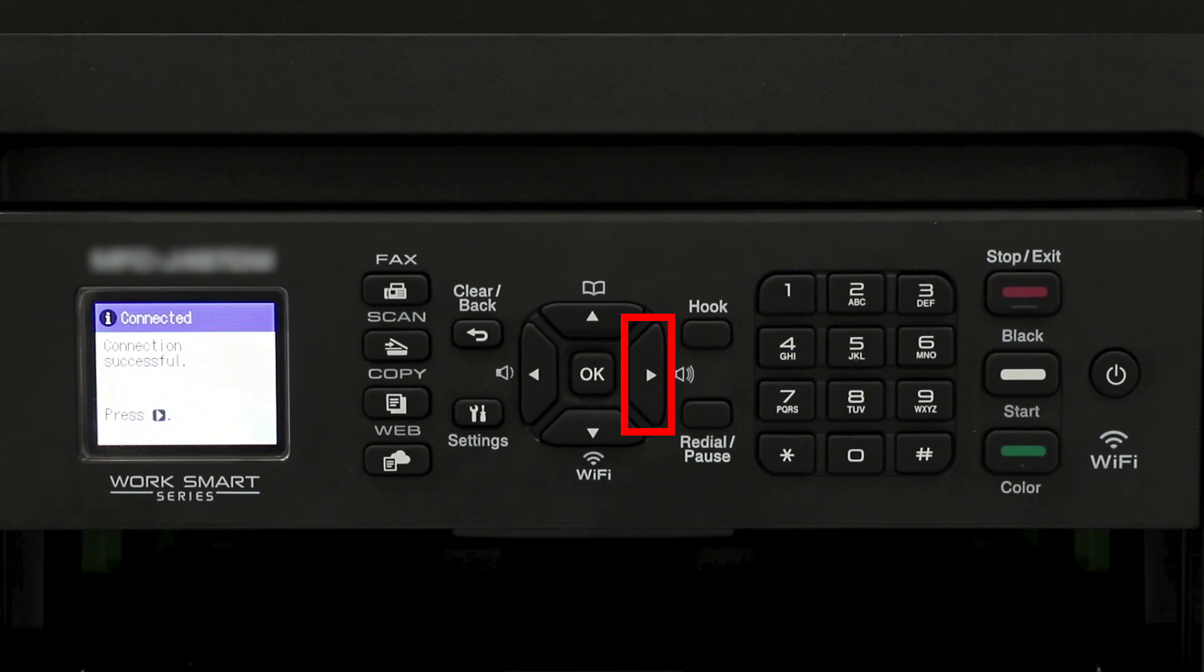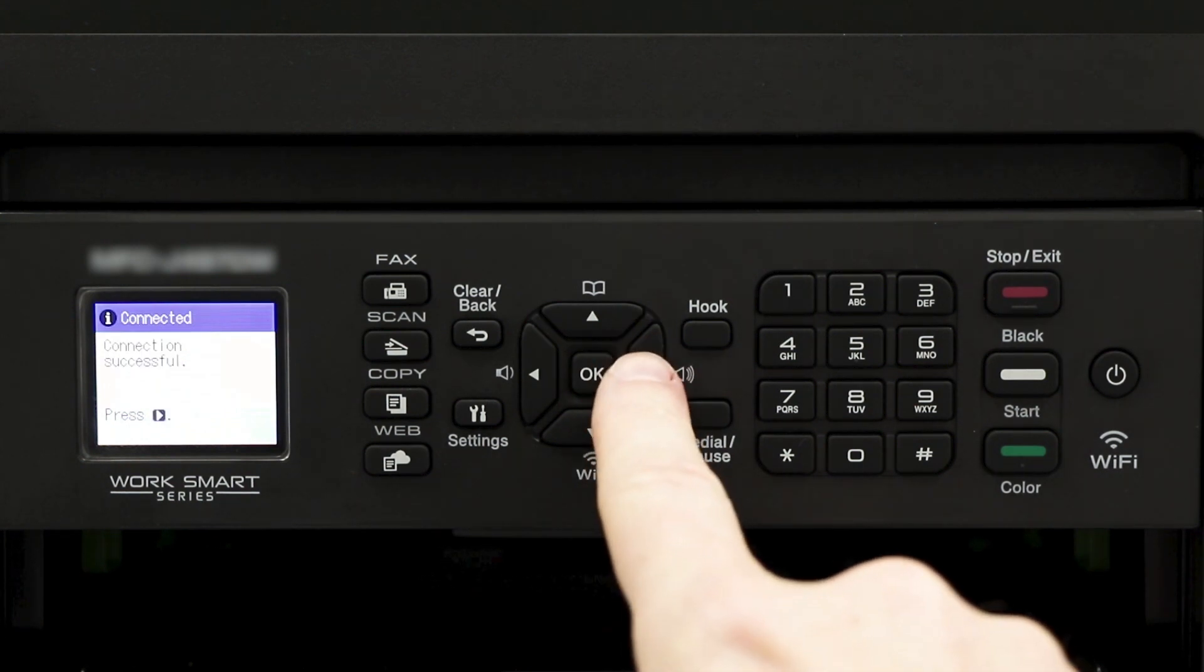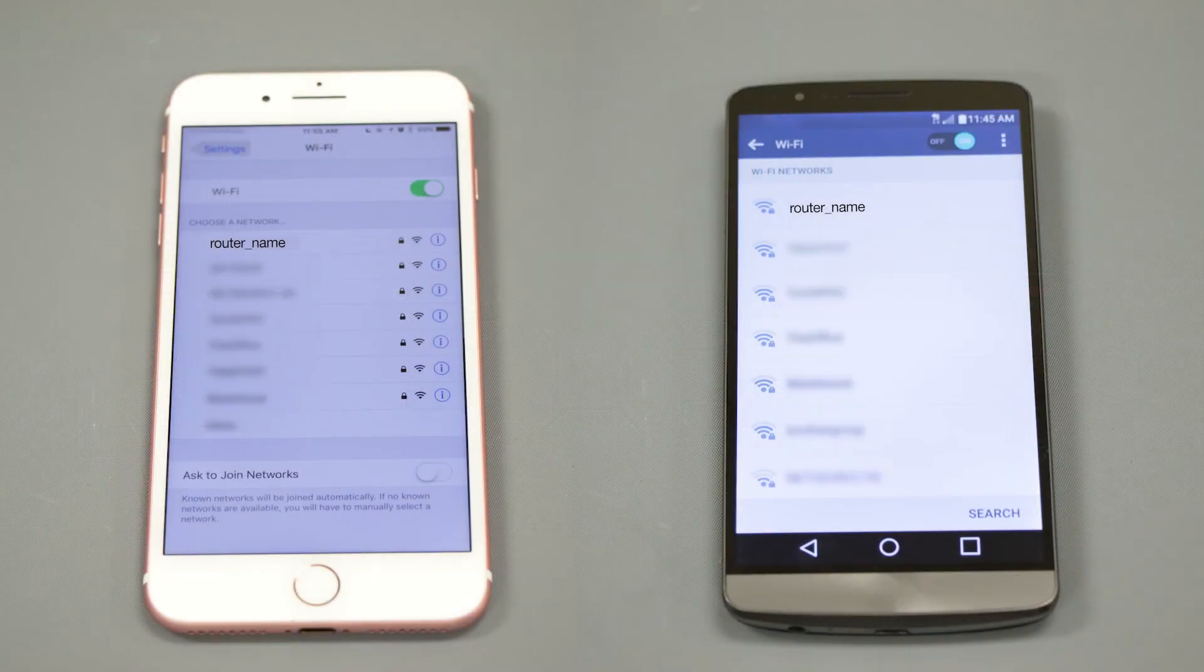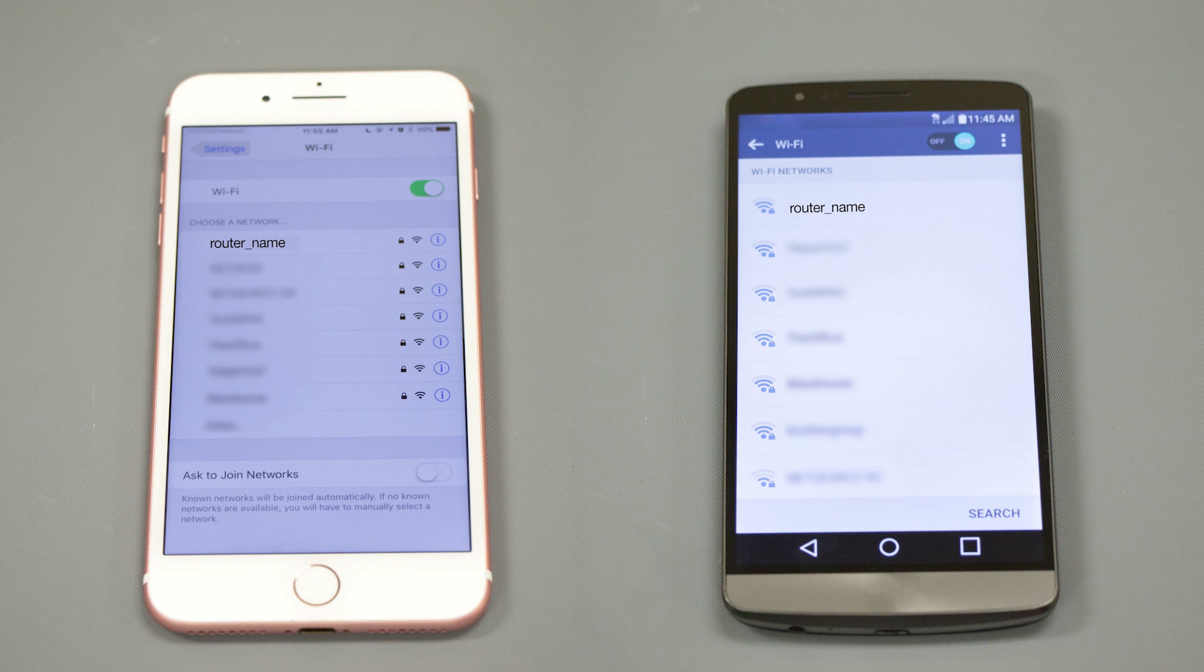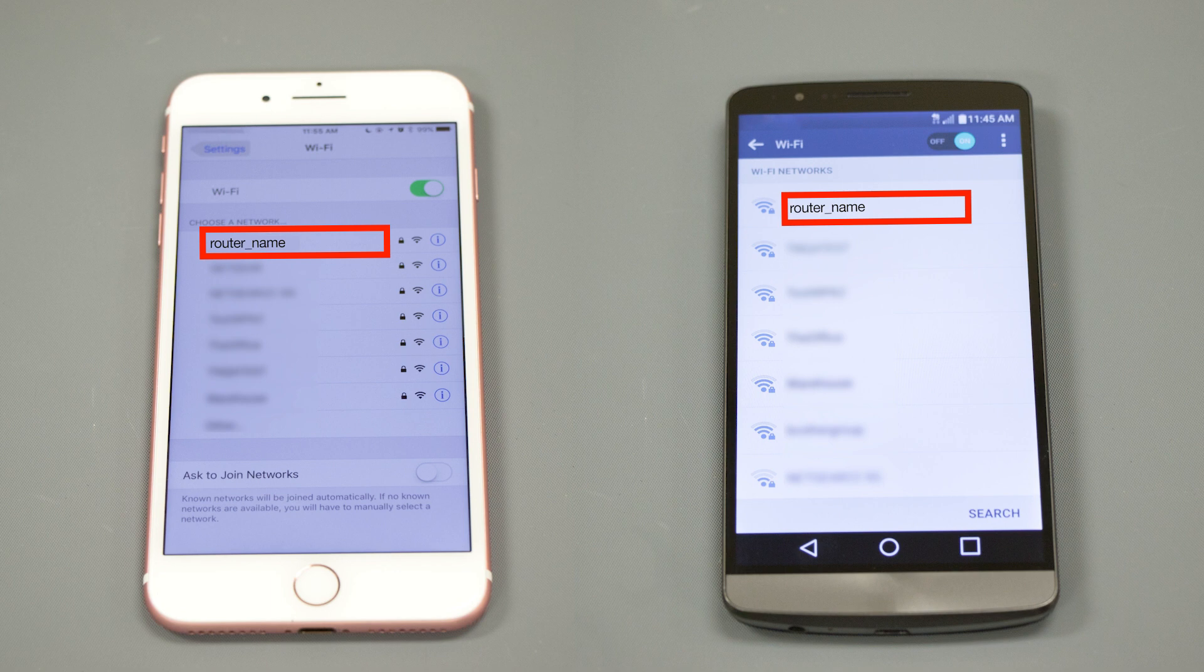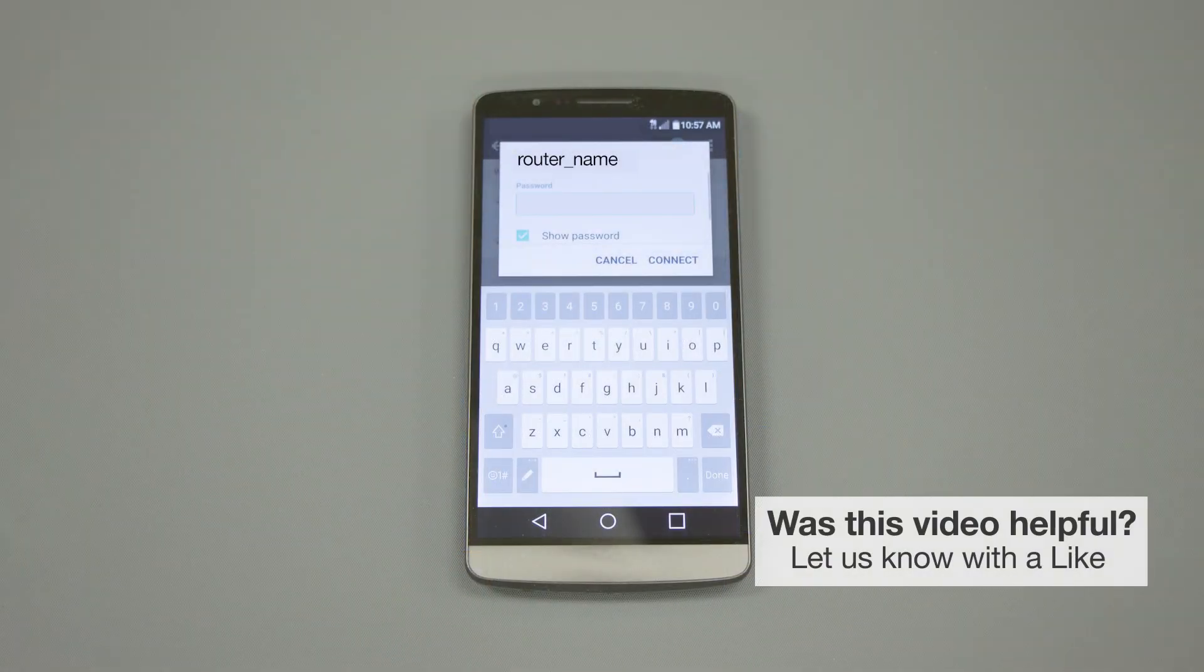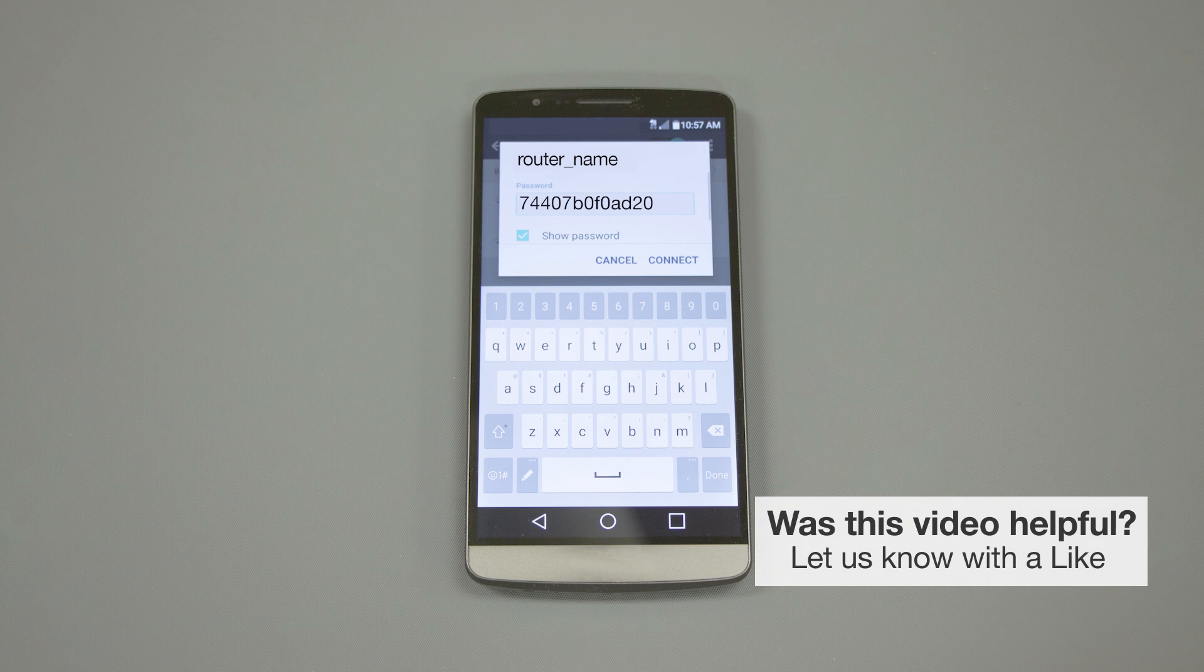Once the wireless connection is made, press the right arrow. If your mobile device is not already connected to your wireless network, check for available connections. When prompted, enter the network key into your device.